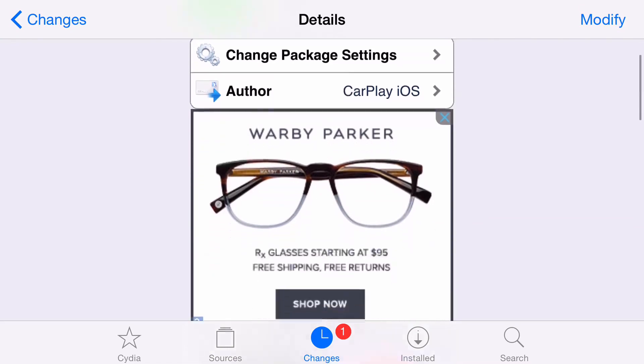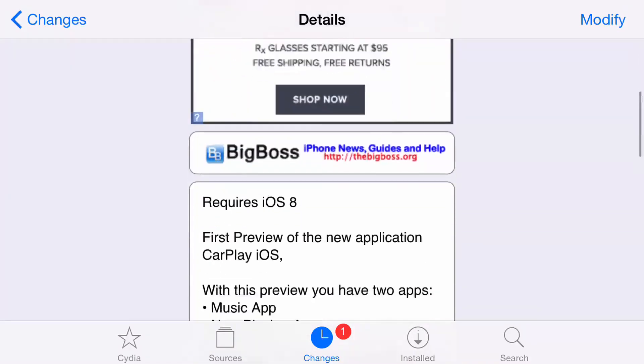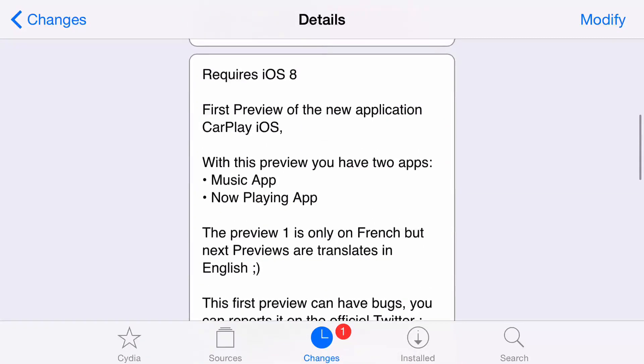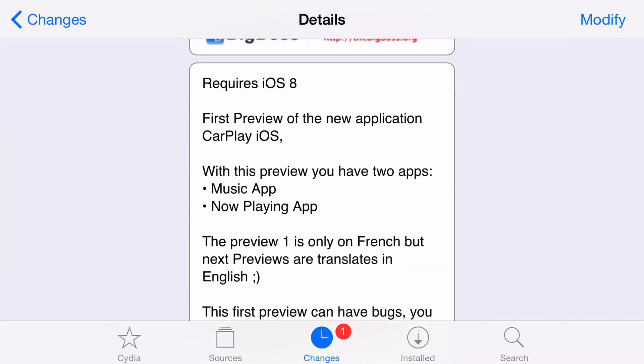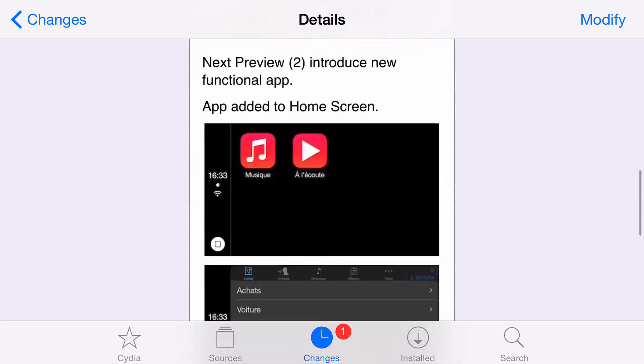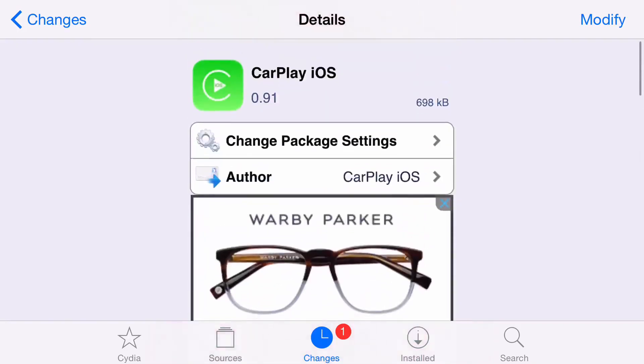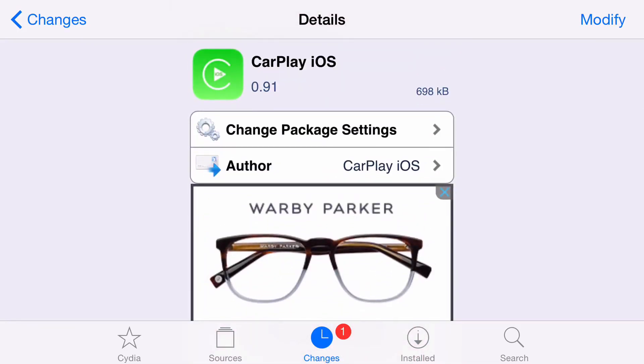Now, if you want to try CarPlay iOS, you head over to Cydia's Big Boss Repo. You can download it free of charge. This preview has two apps, the music app and the now playing app, and it's all in French. So keep that in mind. But if you want a preview or snapshot of what CarPlay will look like on your iOS device, then this is the tweak to try.